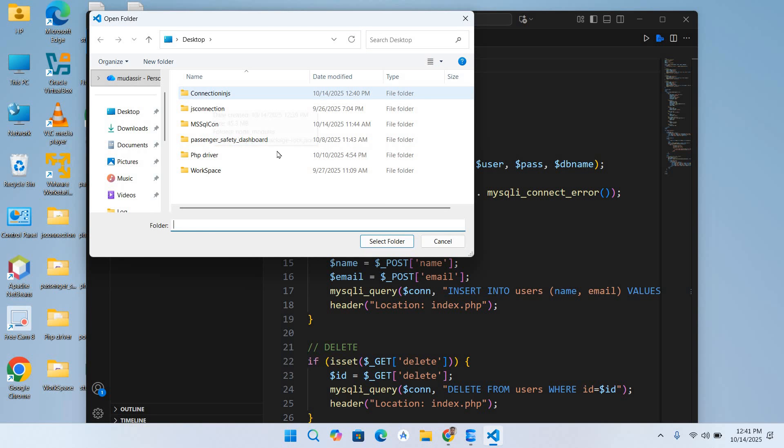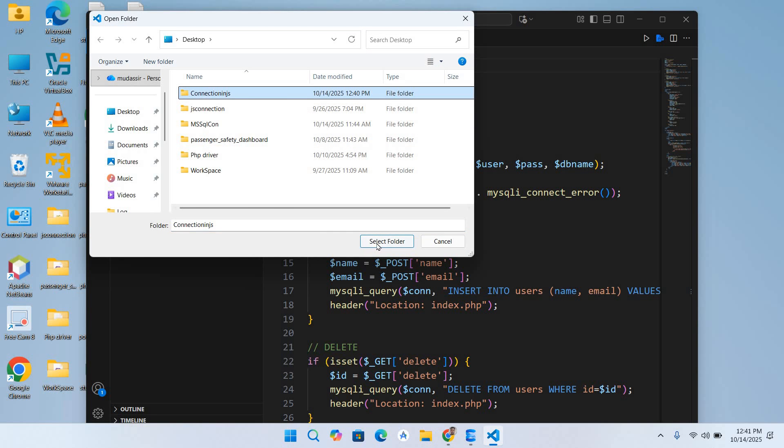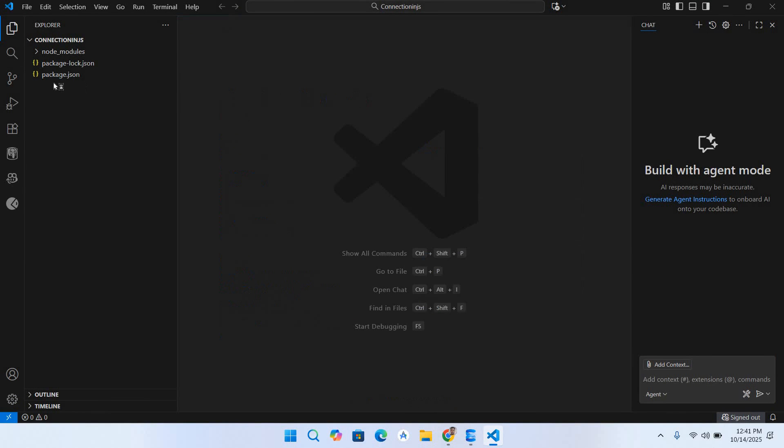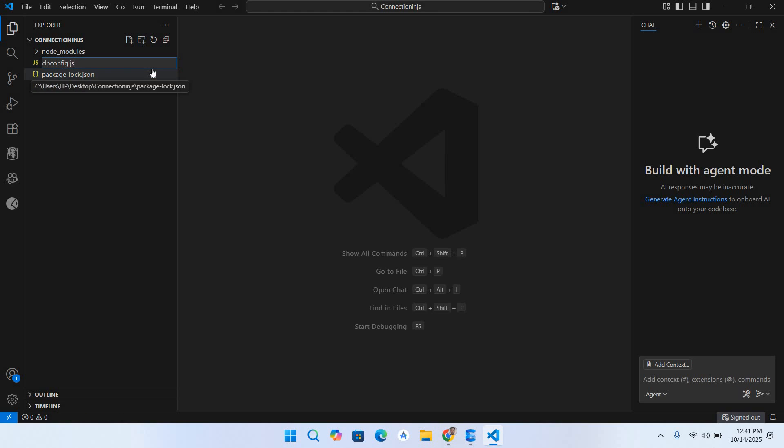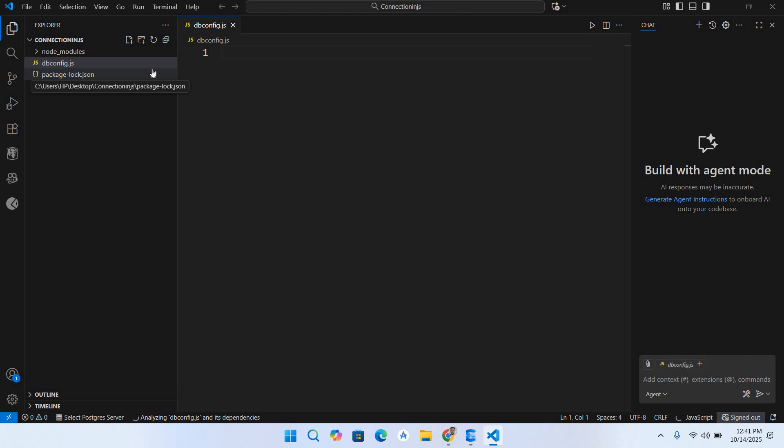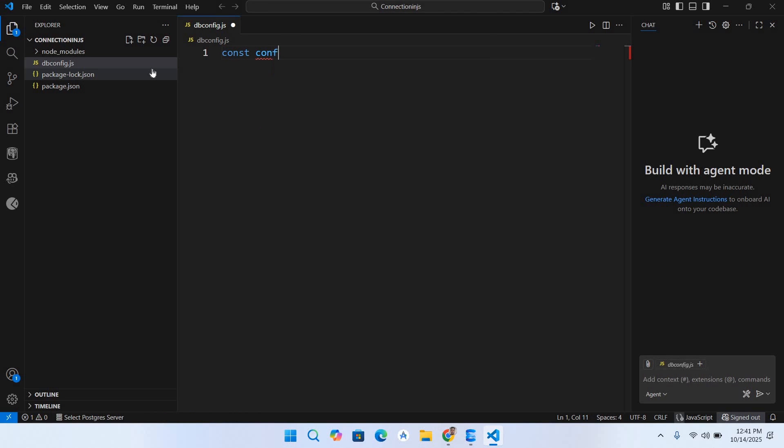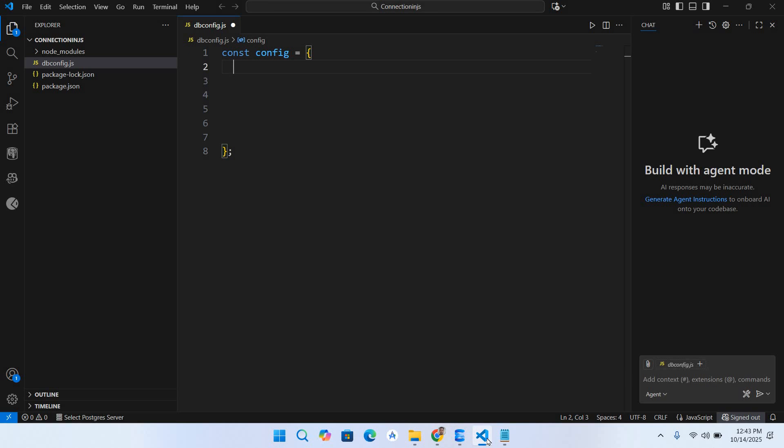I'll select this Connection in JS folder. Now I'll maximize this, close this welcome page, and I will add a new JavaScript file. I'll name this dbconfig.js. Now I'll use const config equals curly braces and put semicolon at the end. Now I'll make some space here. First it takes a server.